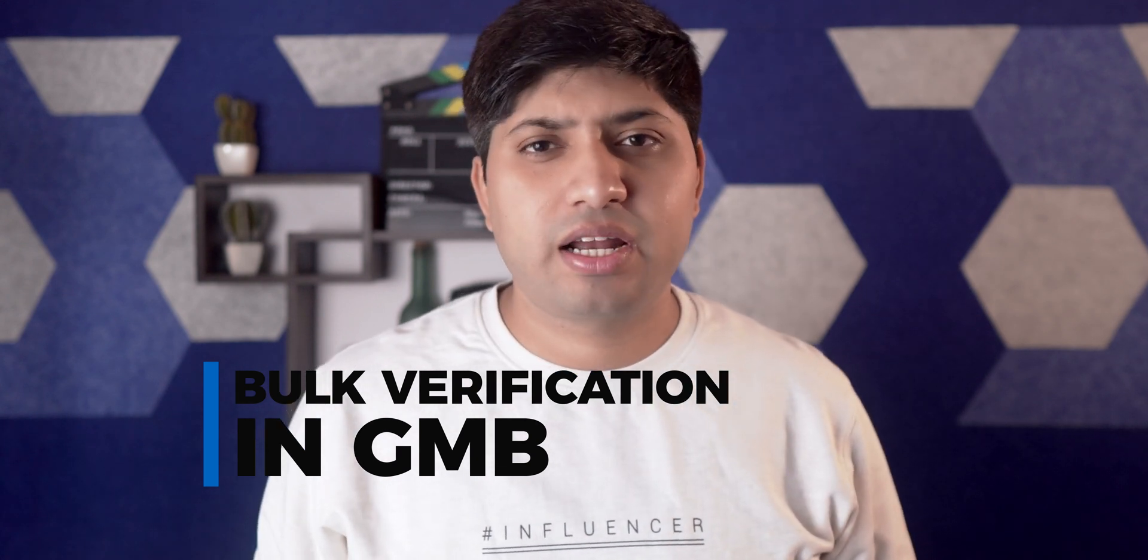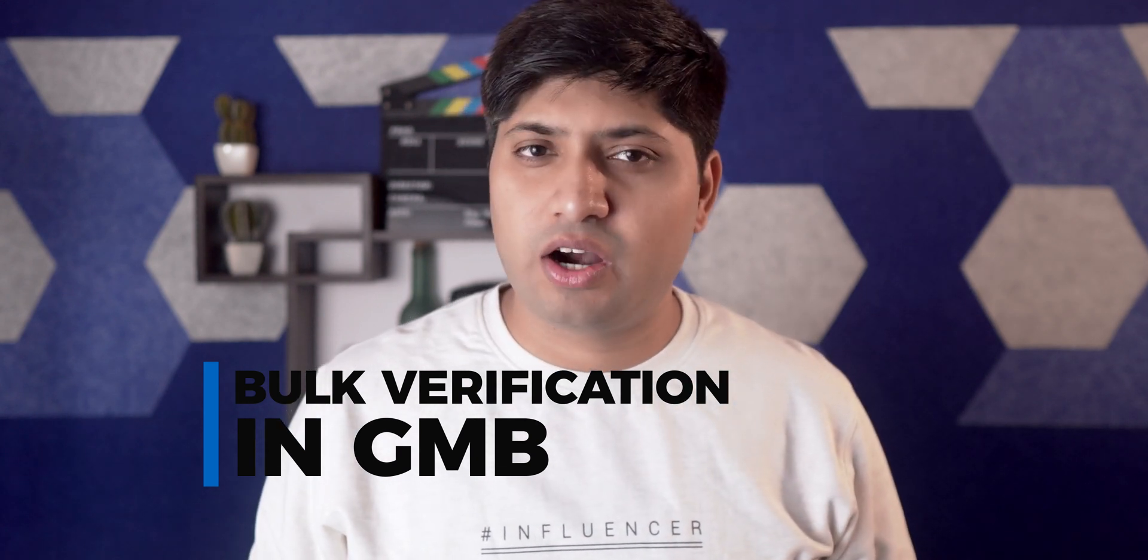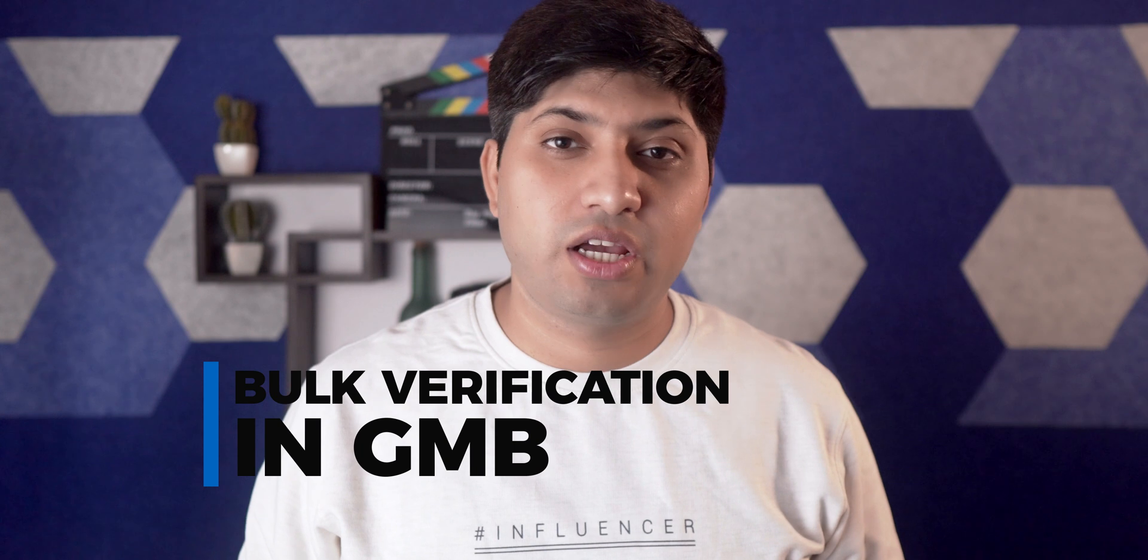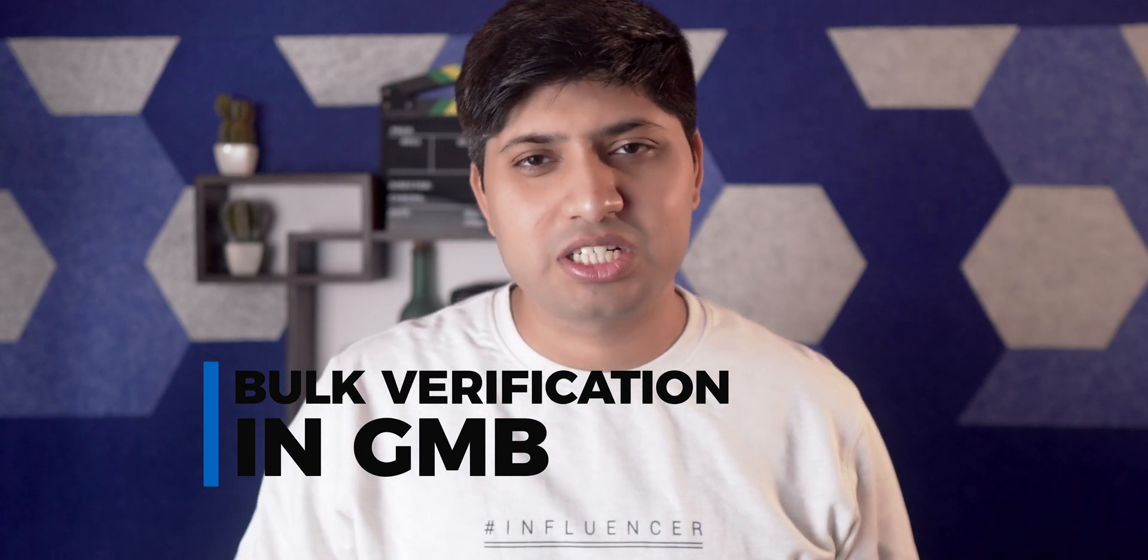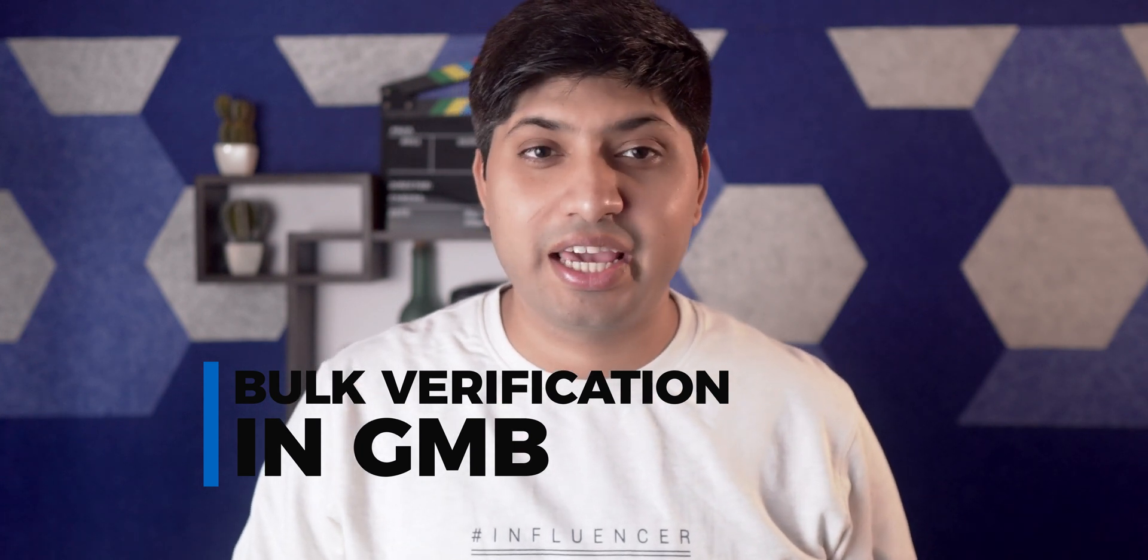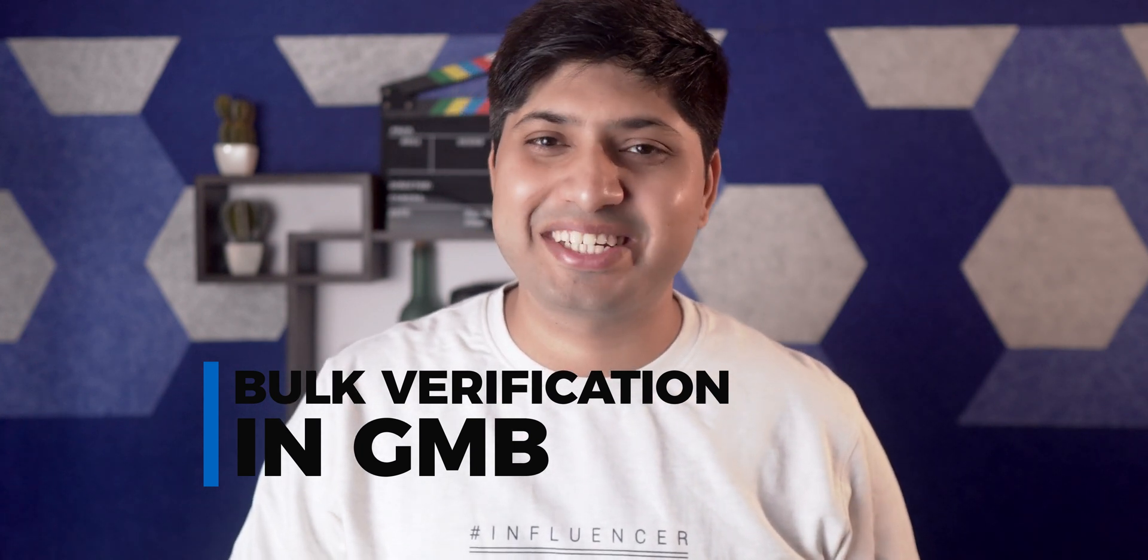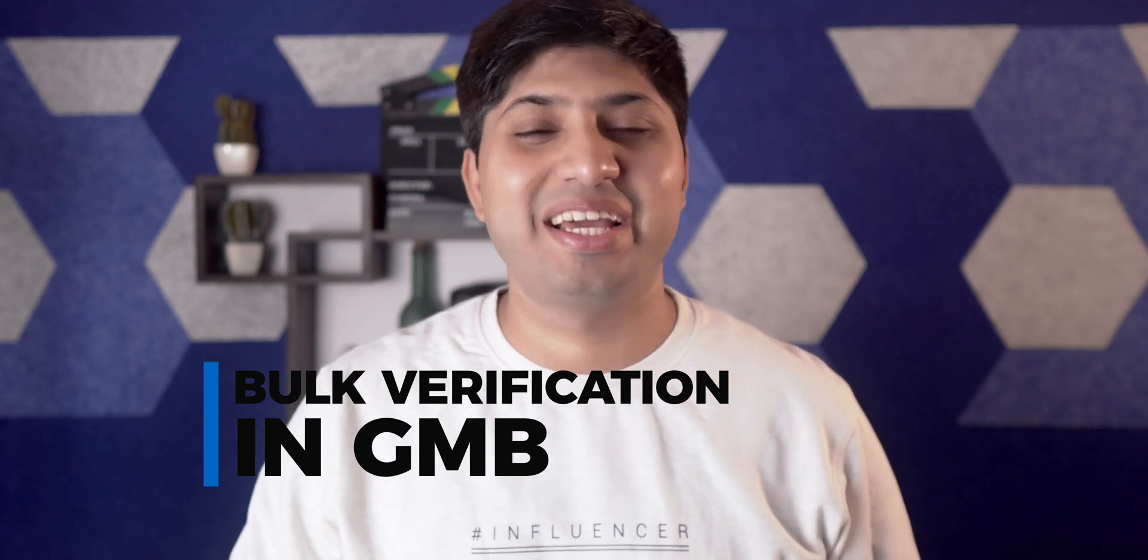Hello everyone, I'm Amit Tiwari from AmitTiwari.net and today we are talking about multiple location setup, also known as bulk verification in GMB.